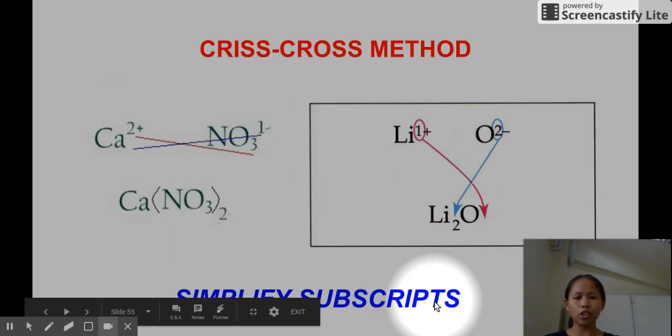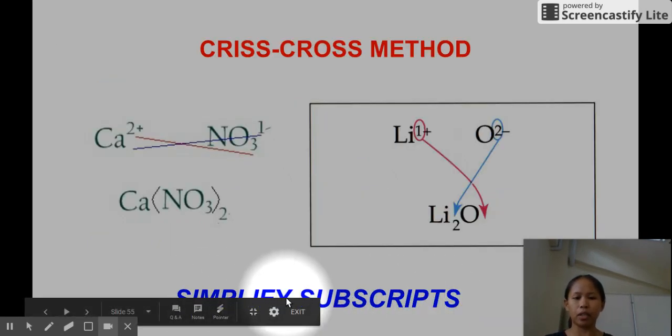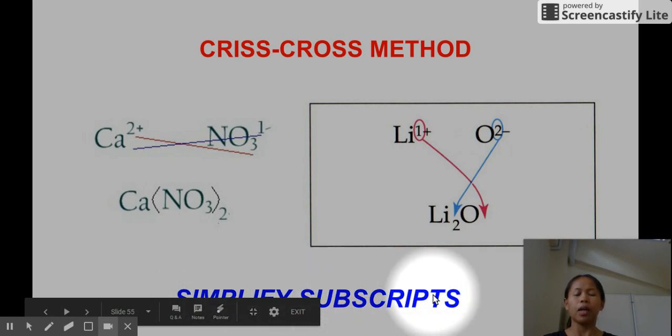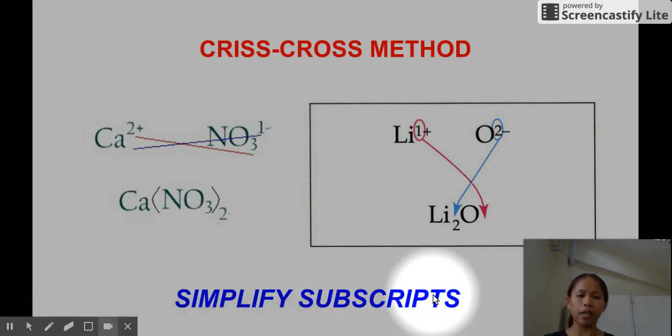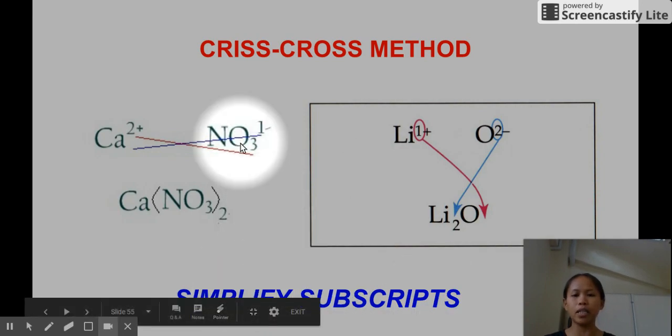That's the shortcut. Remember to simplify subscripts, and parentheses will only be applicable if you have a polyatomic ion and the subscript value going to it is more than one.